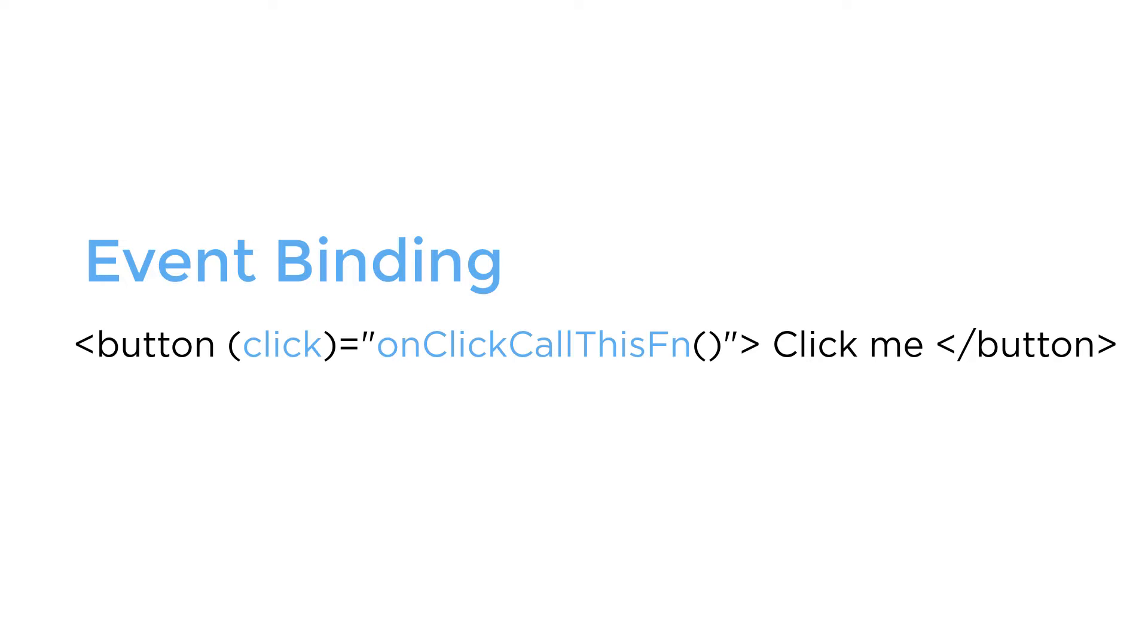To bind to an event, you use the Angular event binding syntax. In event binding, you need to define the event name in parentheses and the method name or the function that you want to call when the event is triggered.